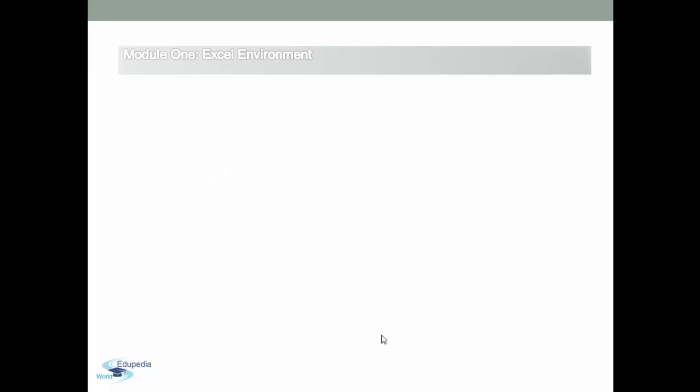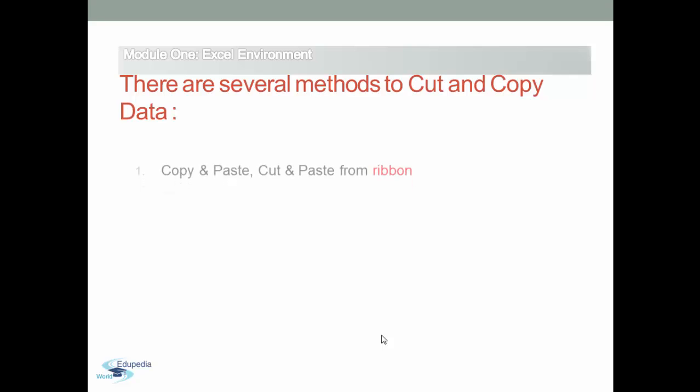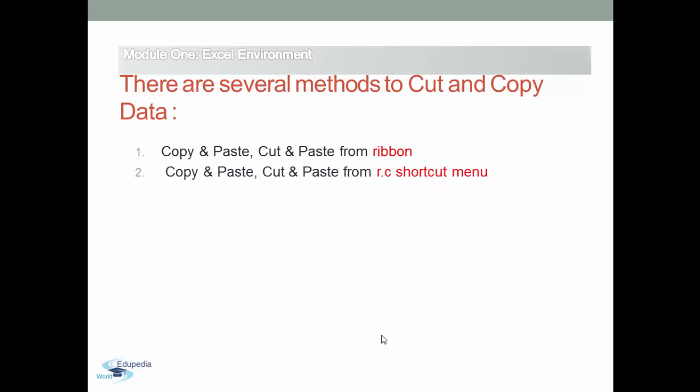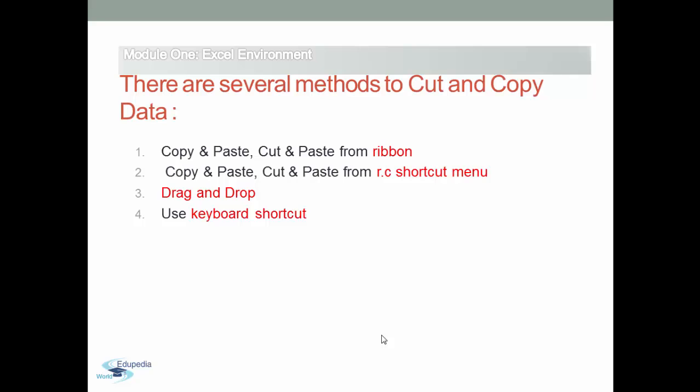There are several methods for transferring data. You can use copy and paste or cut and paste from the ribbon, as well as use the copy and paste, cut and paste from the right-click shortcut menu, or you can drag and drop your data. Also, you can use the keyboard shortcuts.